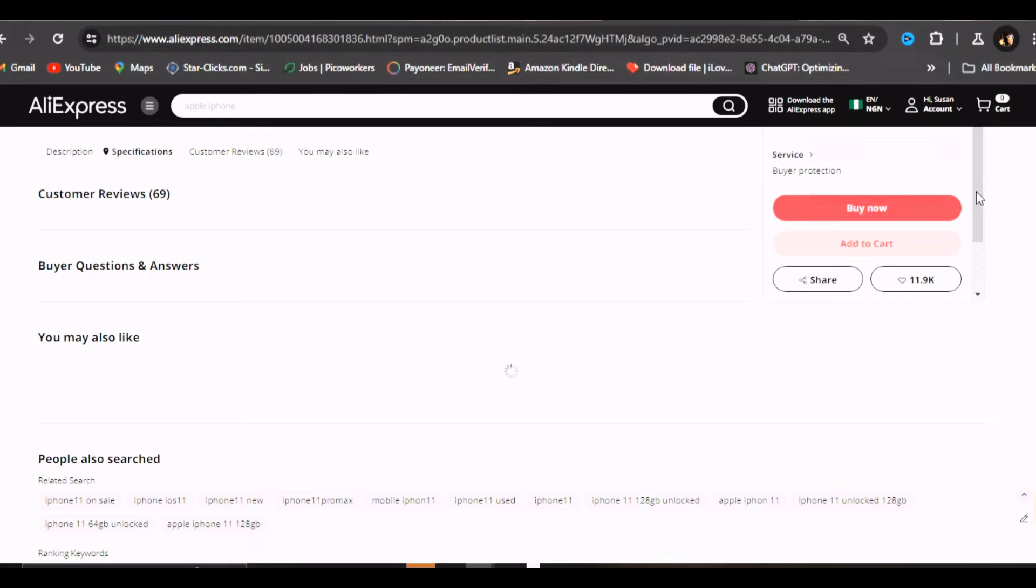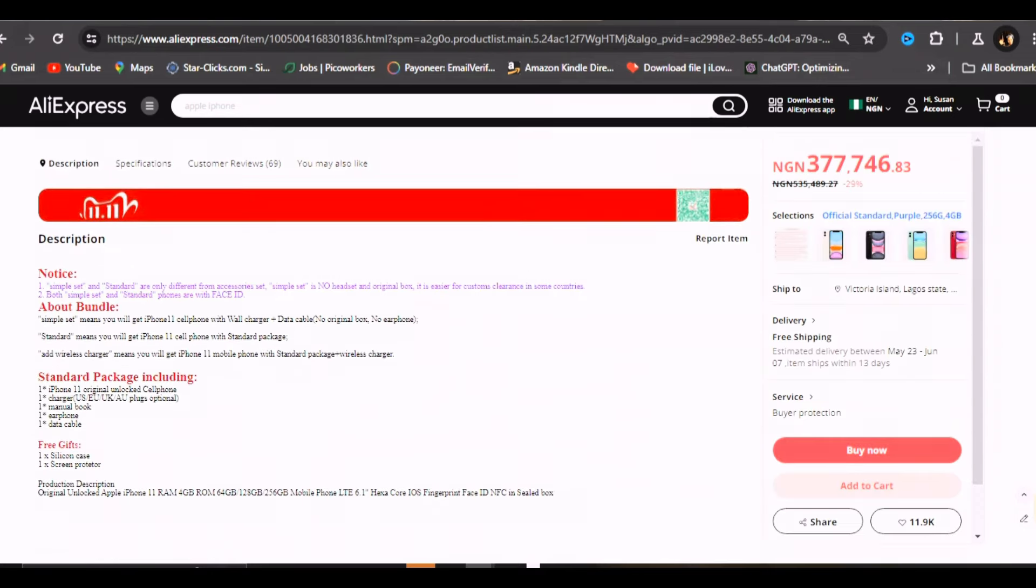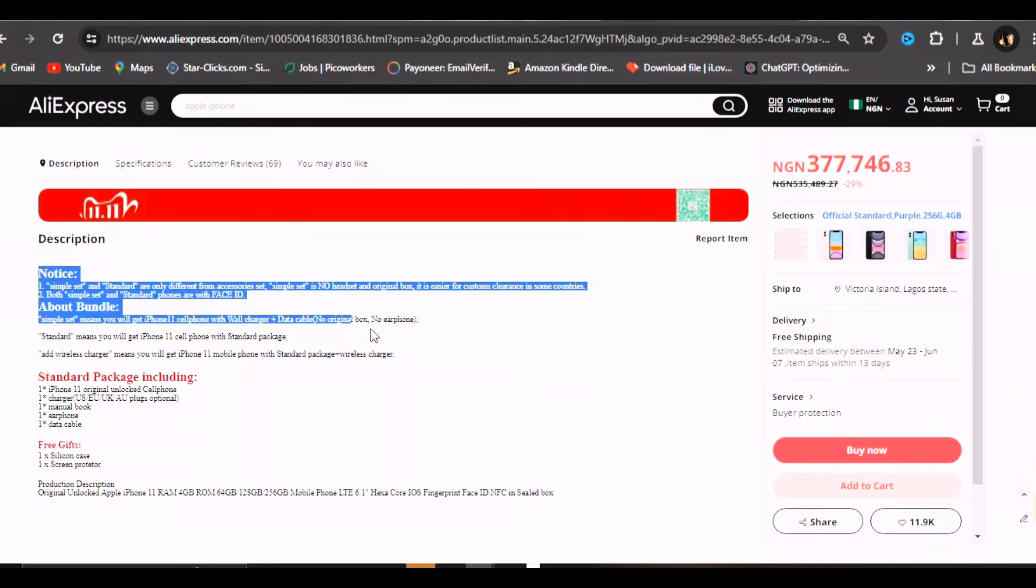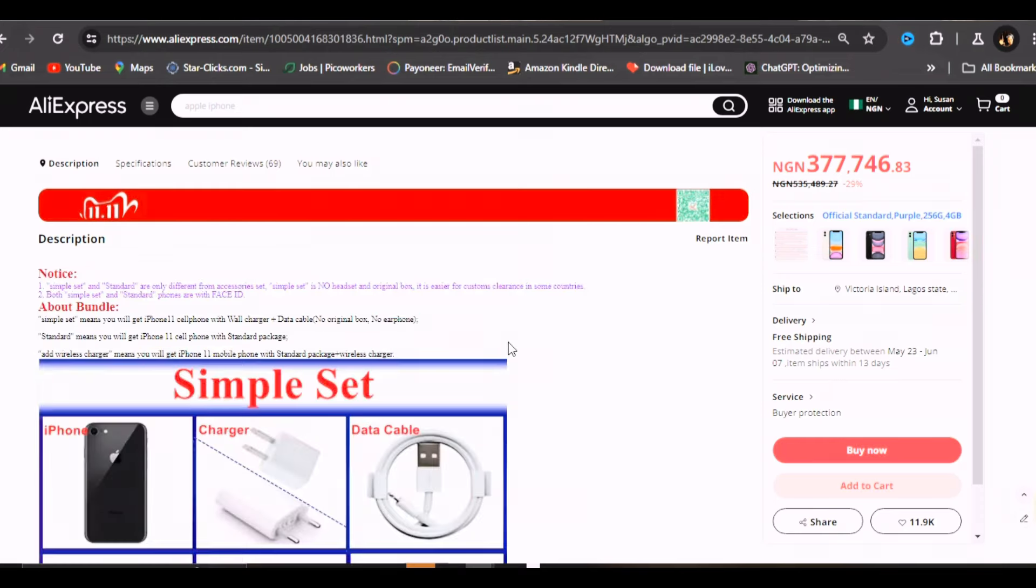They've sold to over 306 people and they've got 69 reviews. You should always check your reviews because that's the only way. What's this seller saying? Notice simple set and standard sets are only different from accessory set. Simple set is no headset and original box. It is easier for customs clearance in some countries.